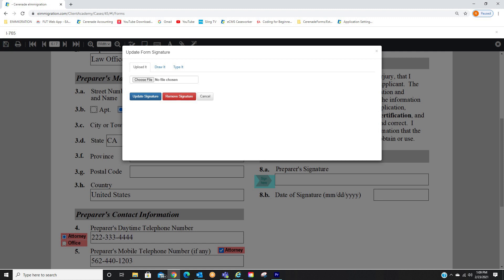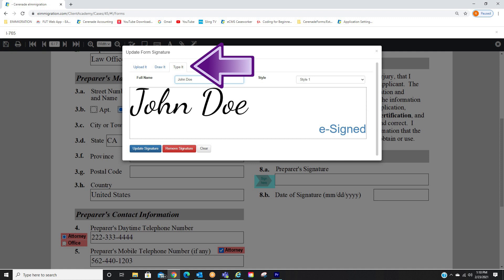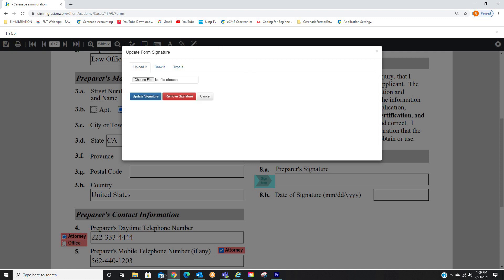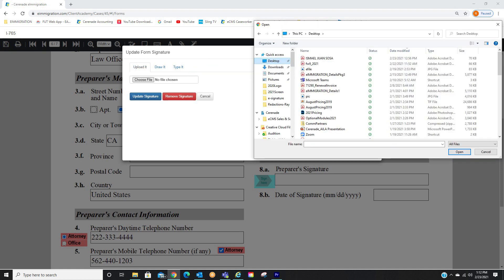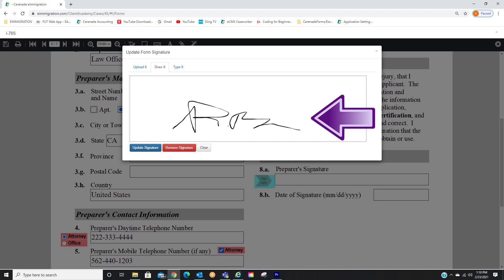You have a couple options in regards to your signature. You can upload an image, draw a signature, and lastly, type a signature. If selecting Upload, it will direct you to locate the image file of your signature on your device. If selecting Draw it, you can use your mouse, or if having a touch screen device, you can use your finger or stylus to sign.